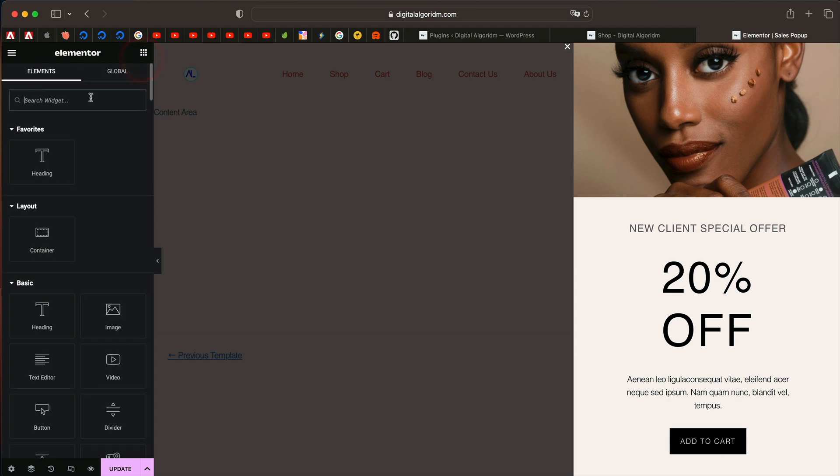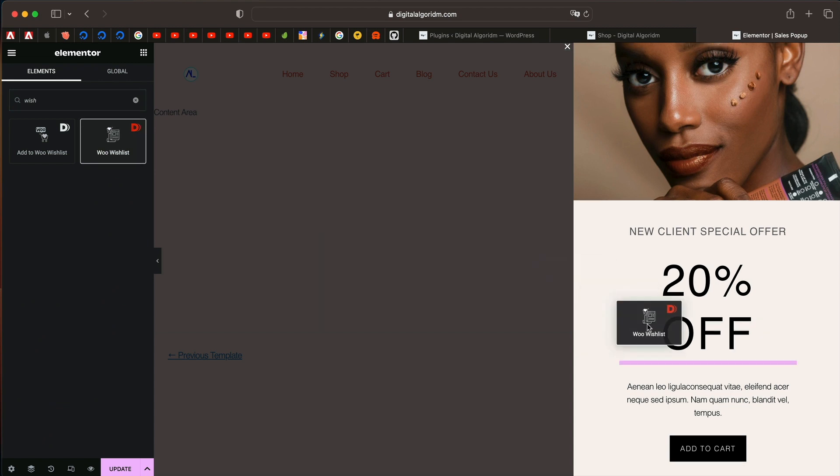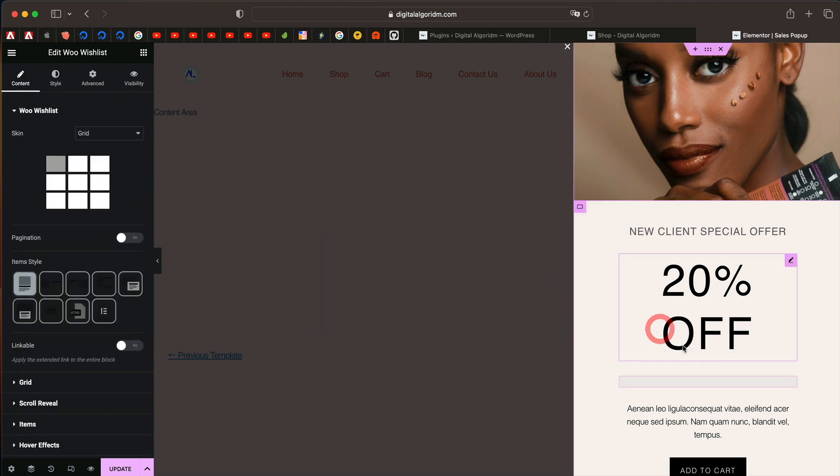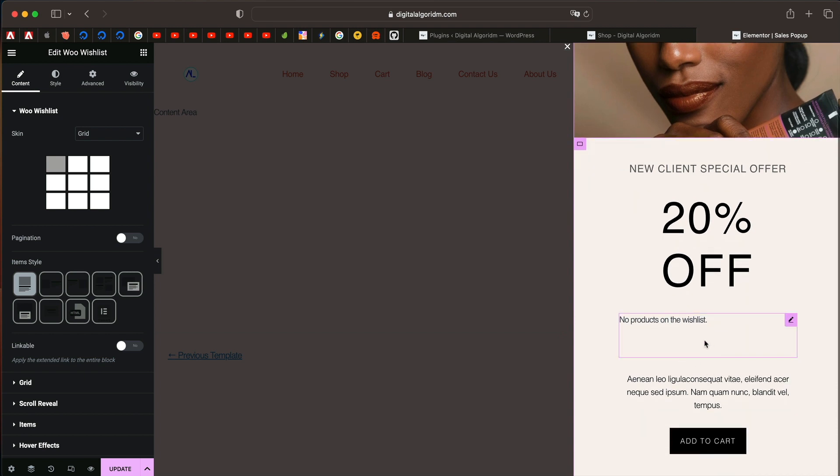You can use wish list widget to display the wish listed products. Just drag in the woo wish list widget. This is by dynamic dot triple O. If you don't have it, you won't see it.